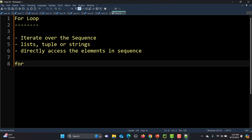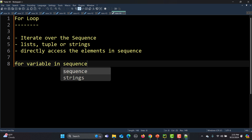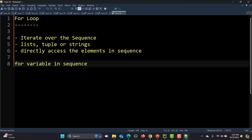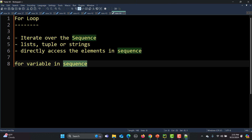The syntax for a for loop in Python is very simple: 'for variable in sequence'. This variable is used to store a value when we are iterating over the sequence. The sequence can be a list, tuple, or string. Since a sequence contains more than one value, for every iteration we need a variable to store the current item of that particular iteration.